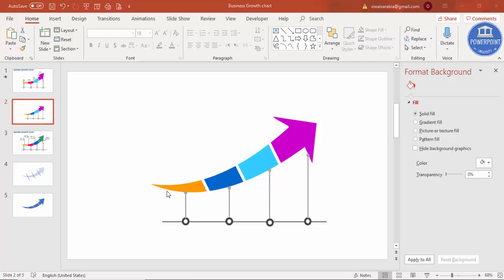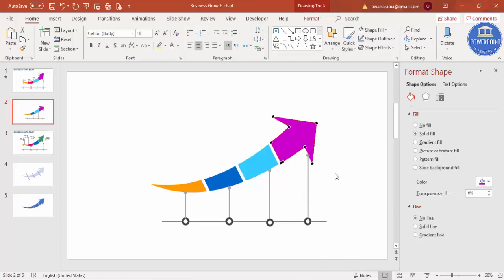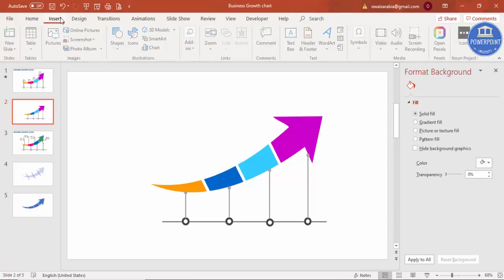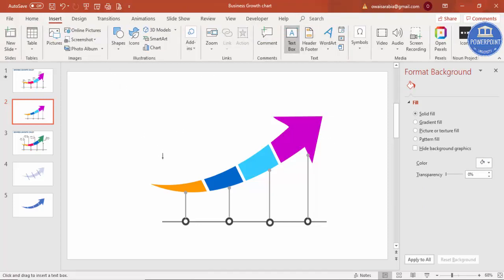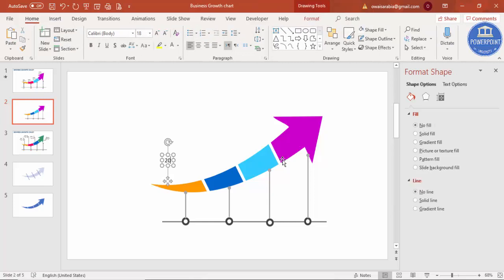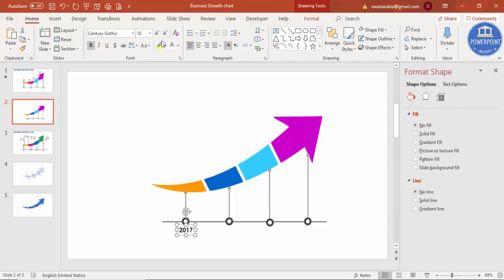The design is almost ready. If the arrow header doesn't look right, right-mouse-click Edit Points and increase the size. Then go to Insert Text Box and add a text label — for example, '2017' — placed below the first section. Choose Century Gothic as the font, make it bold, reduce the size, and set it to center-aligned.